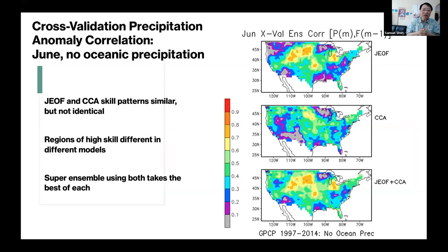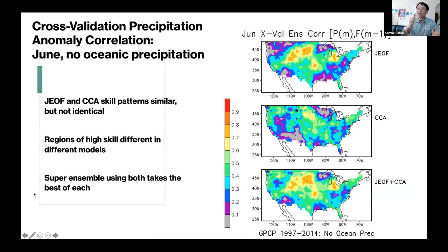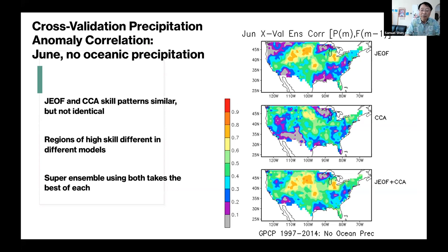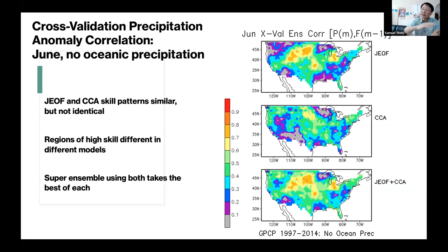A good example of the skill: we use one-degree GPCP data as ground truth validation against the forecast, computing time correlation for each grid box over the period 1997-2014. You can see that joint EOF shows good skill in the middle part of the U.S. in June, and CCA shows some skill in overlapping but different places.